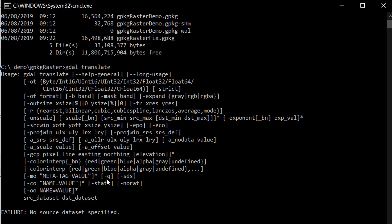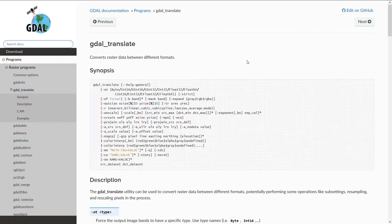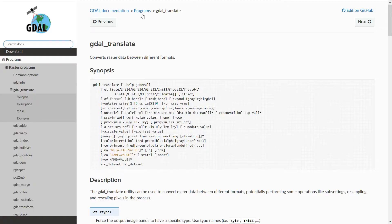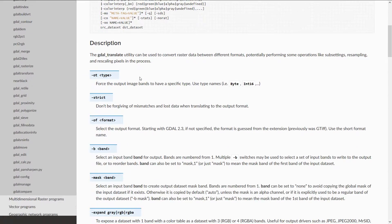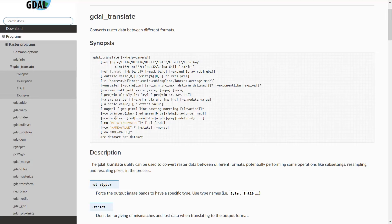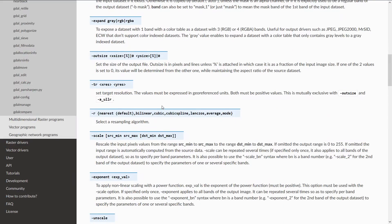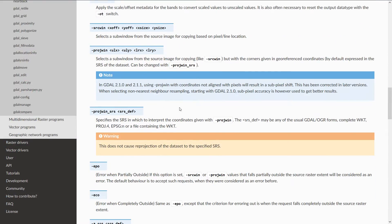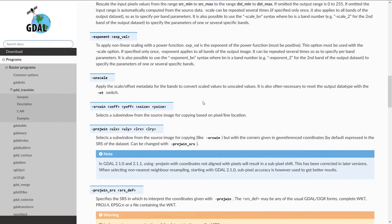Whenever you're using a new command with GDAL or any other kind of command line interface, it's very useful to go and have a look at the docs. I'm just in the GDAL documentation looking at GDAL translate program. It converts rasters between different formats. You can see this is what comes up when we type in GDAL translate in the terminal, and we've got all these different flags that we can use.